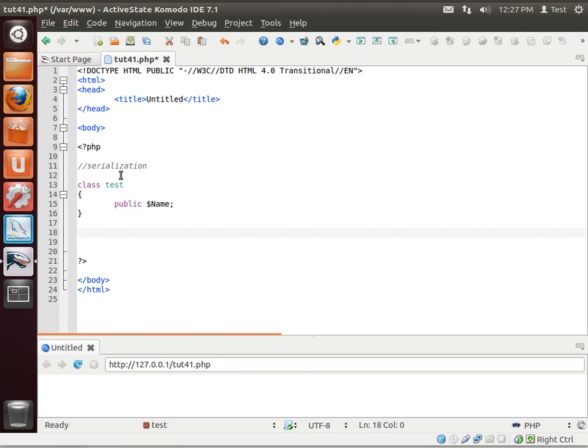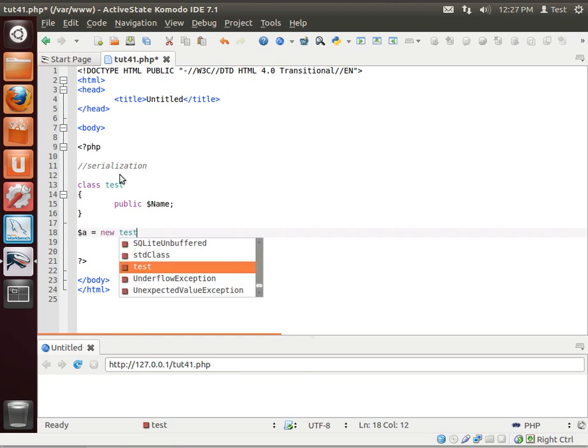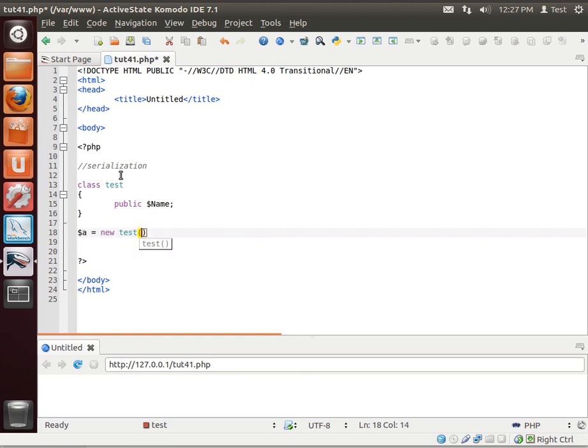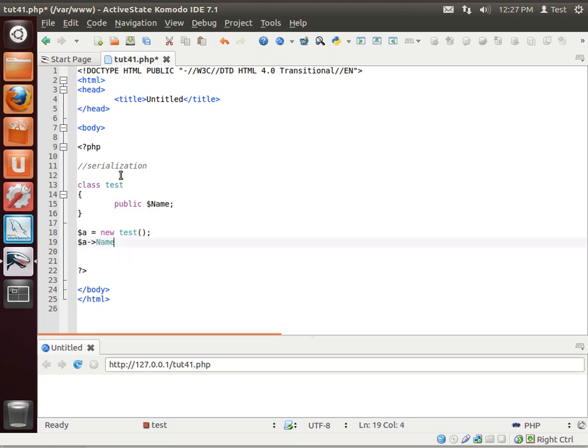We're going to take an instance of the class, let's actually make one now. So, equal new test, and then we're going to set the property here, name. I'm going to say, my name is Brian.